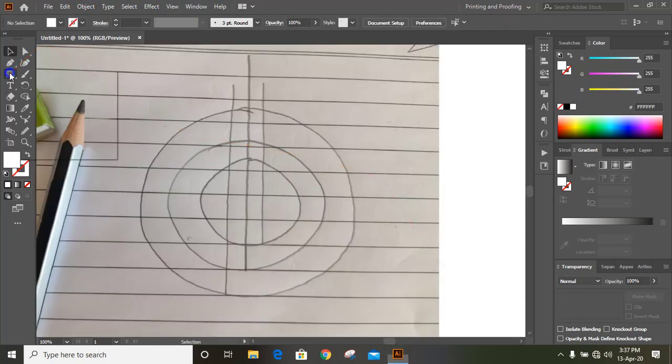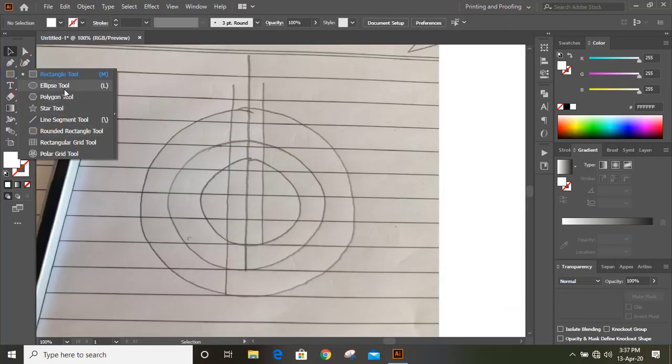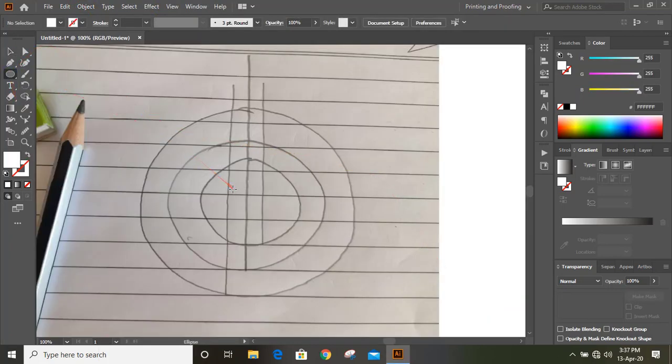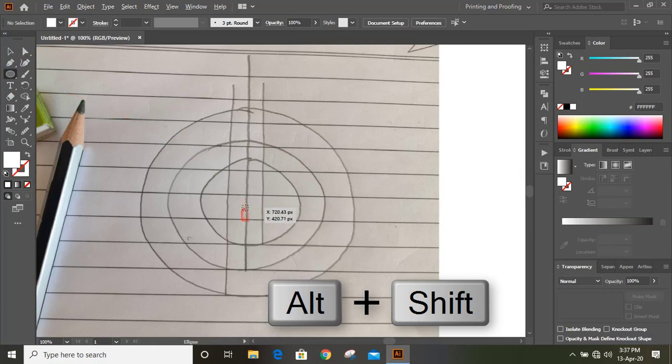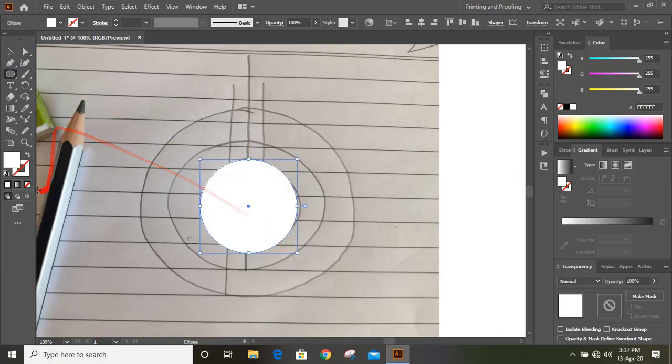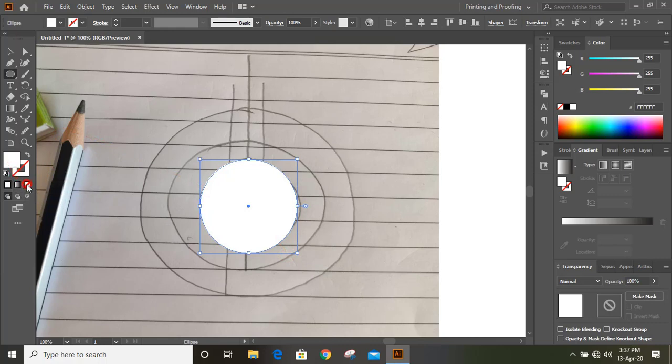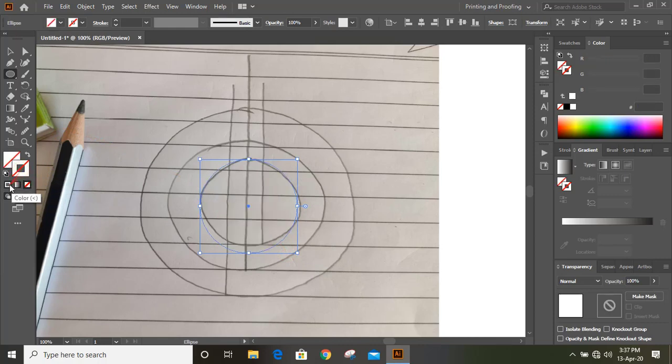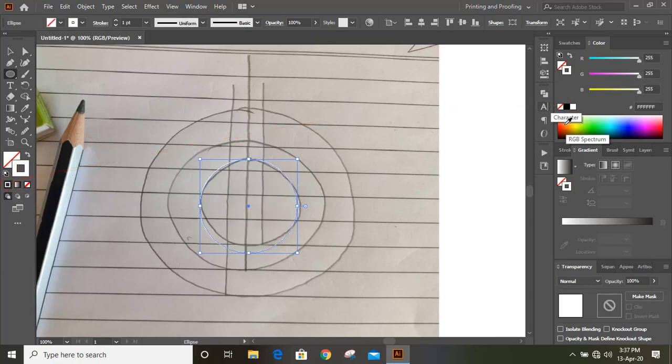Now from the toolbar I'll take this ellipse tool. By pressing Shift and Alt key I'll draw a circle from here. I'll remove this fill color, keep outlines only, and here I'll change the outline color from here.